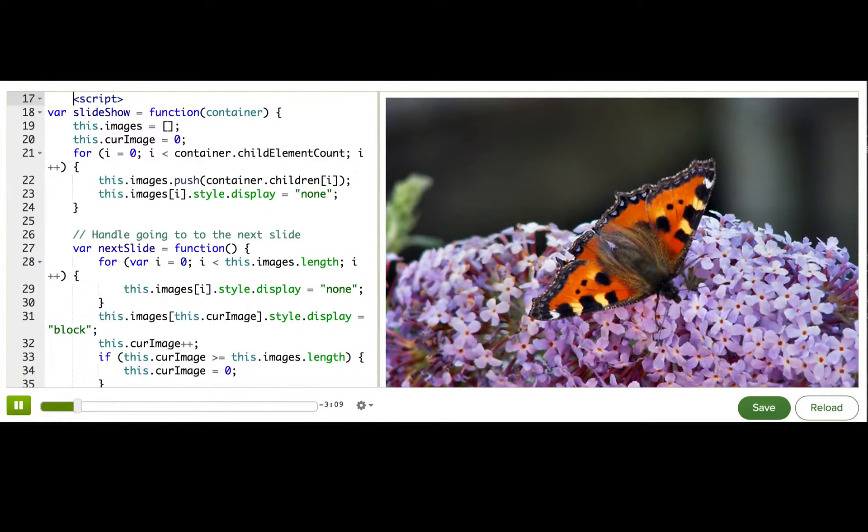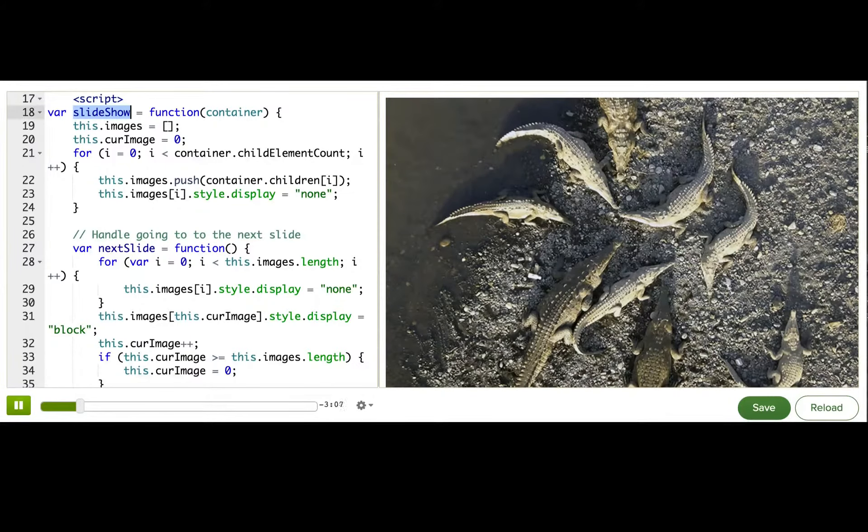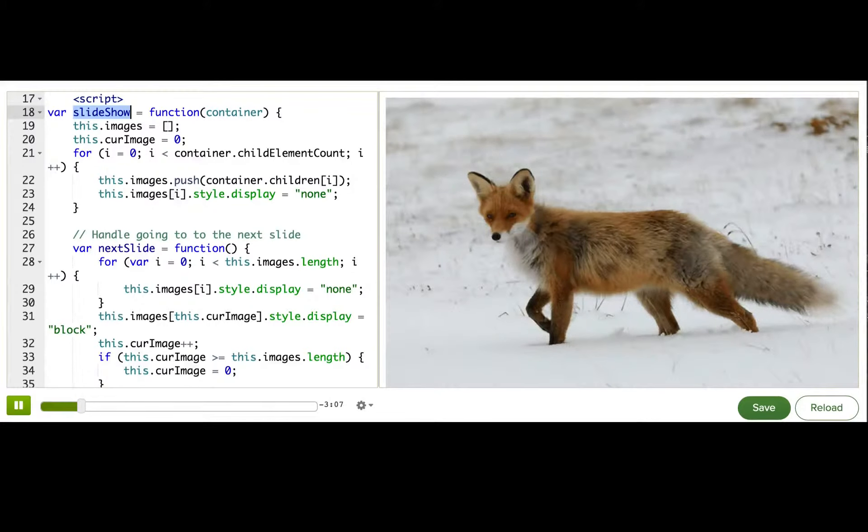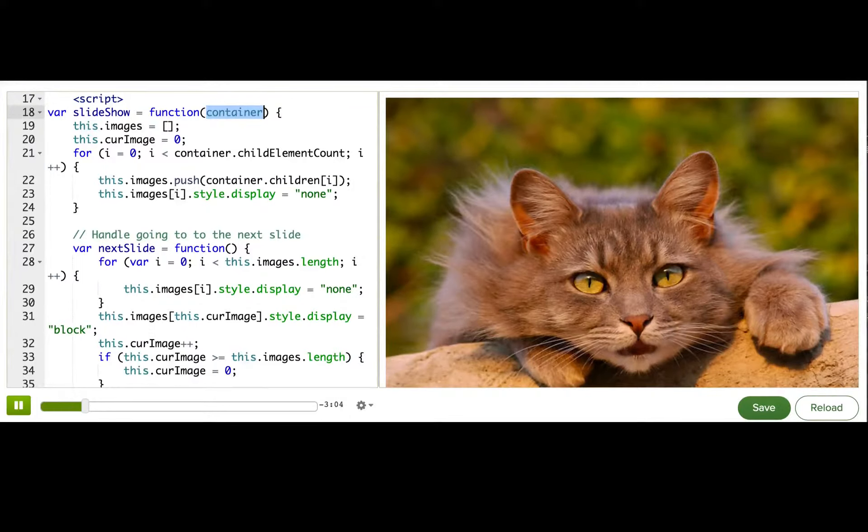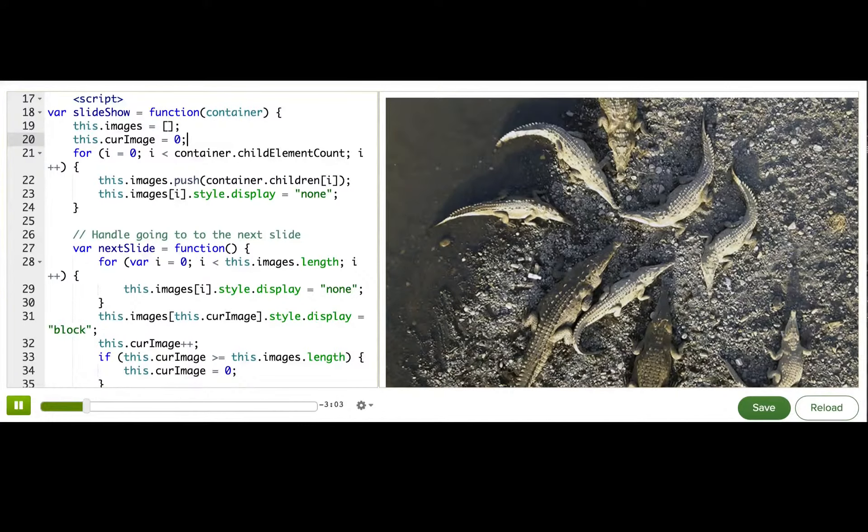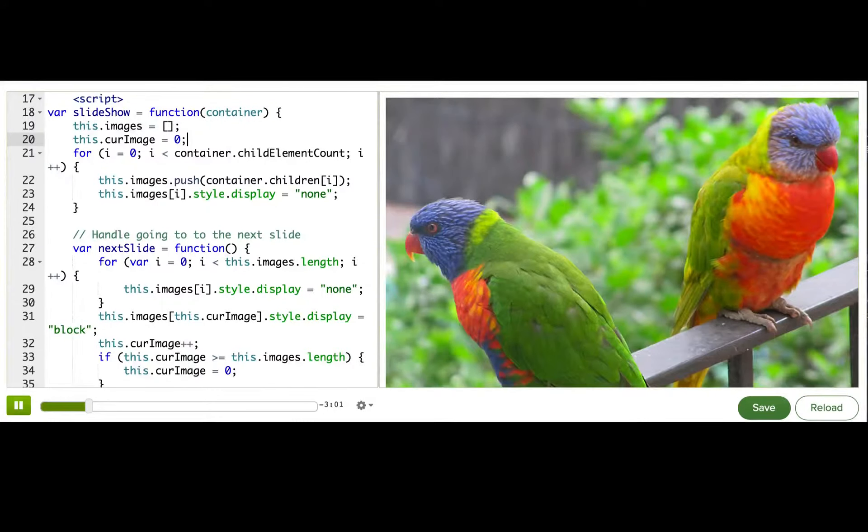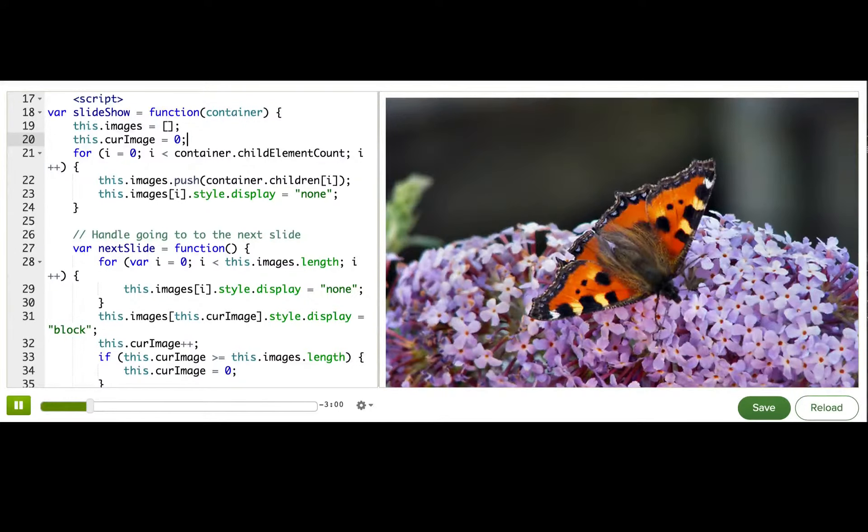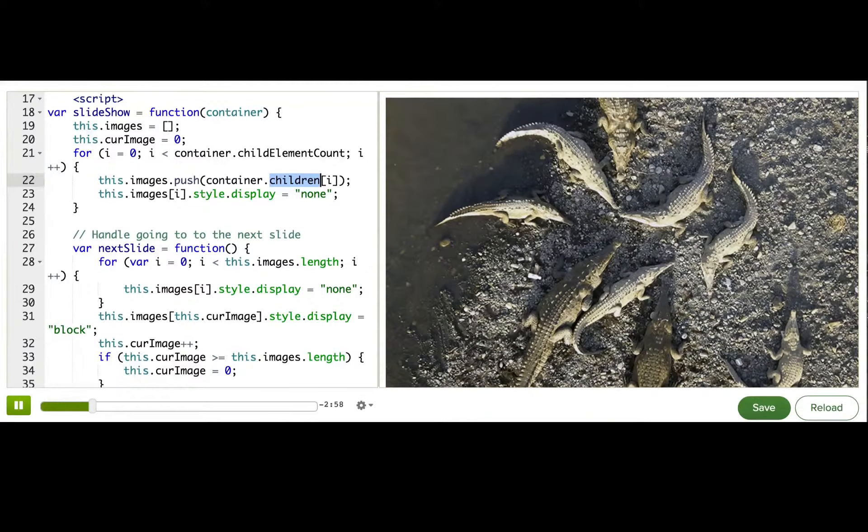We have a function named slideshow, which takes a single parameter, a reference to a DOM node. Then inside, we go through all of the DOM nodes' children, and we hide all of them.